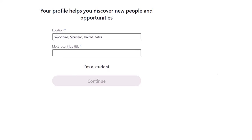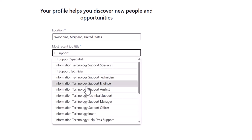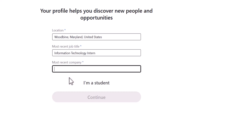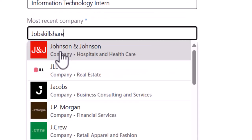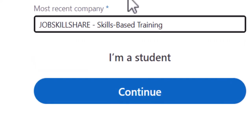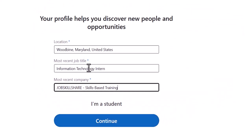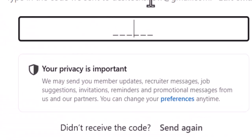You can type job titles like IT Support, and also your most recent company. If you're a member of JSS, you cannot represent yourself as a working employee of JSS, but you can say that you're a member of this platform — that's actually a neat way of impressing HR.